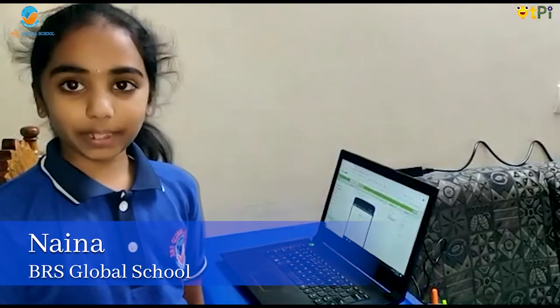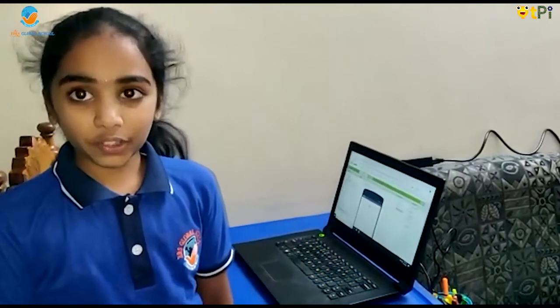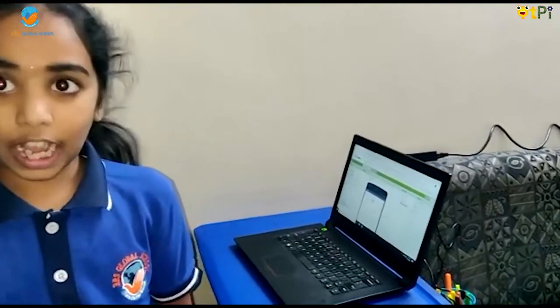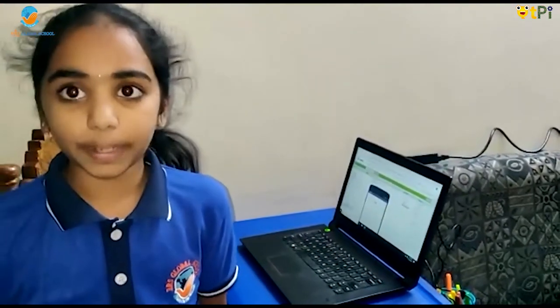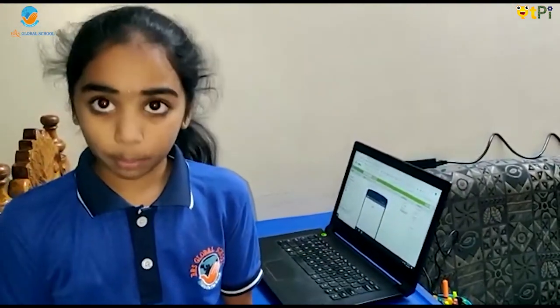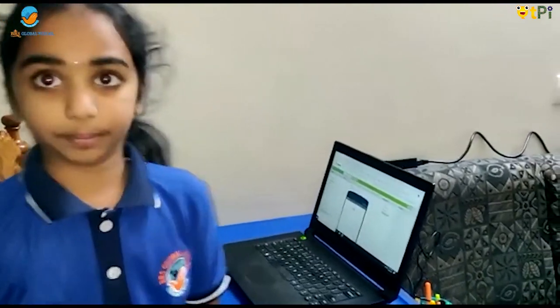Hello, my name is Naina. I am from BRS Global School. Now we are going to see how to make TalkToMe project in QtPy.